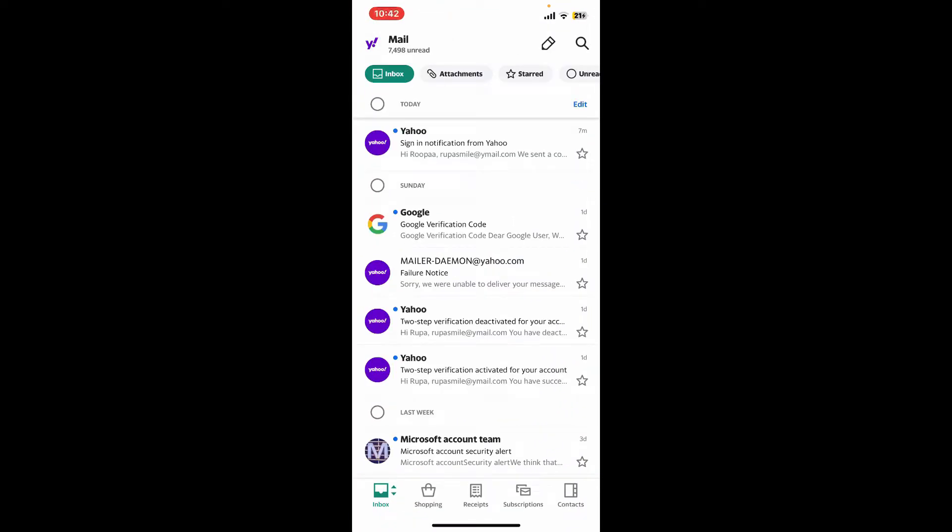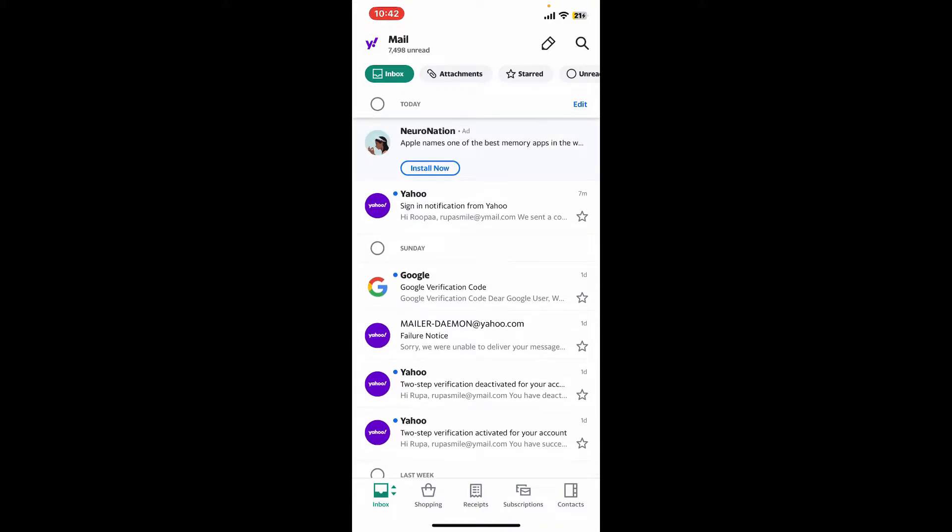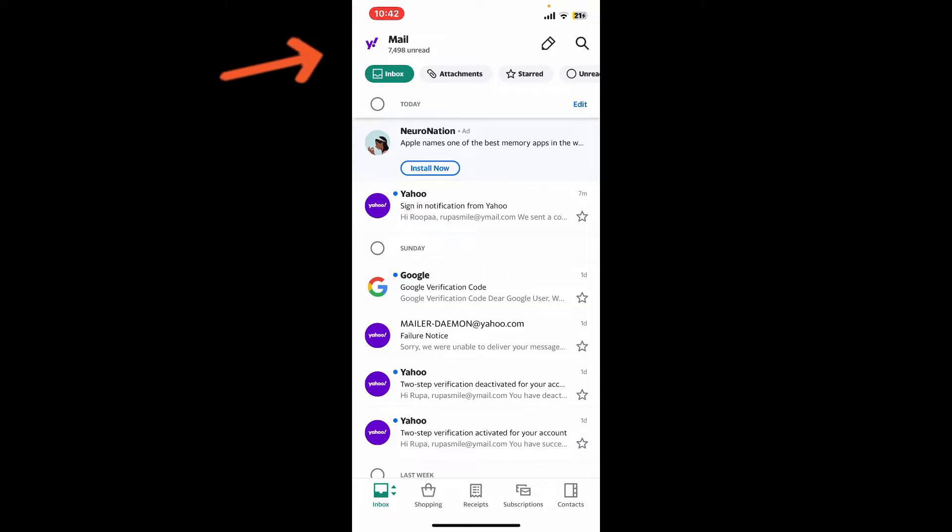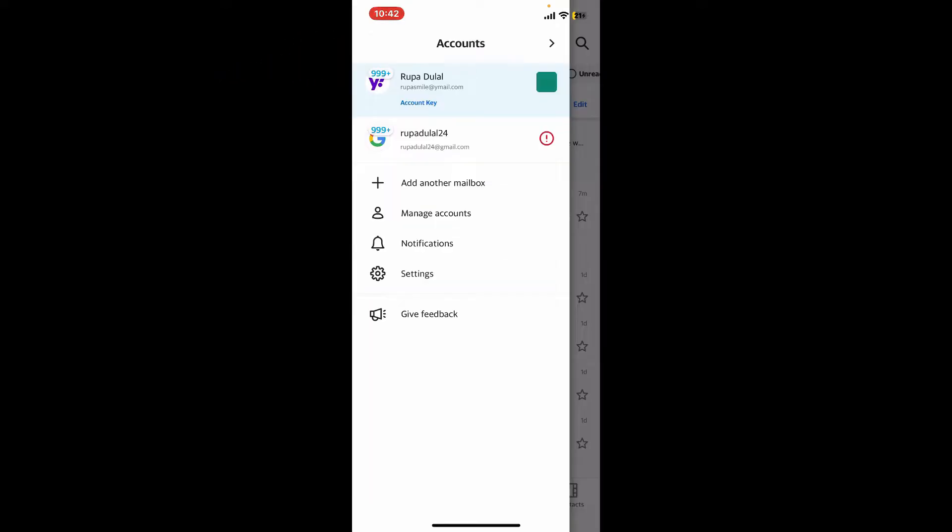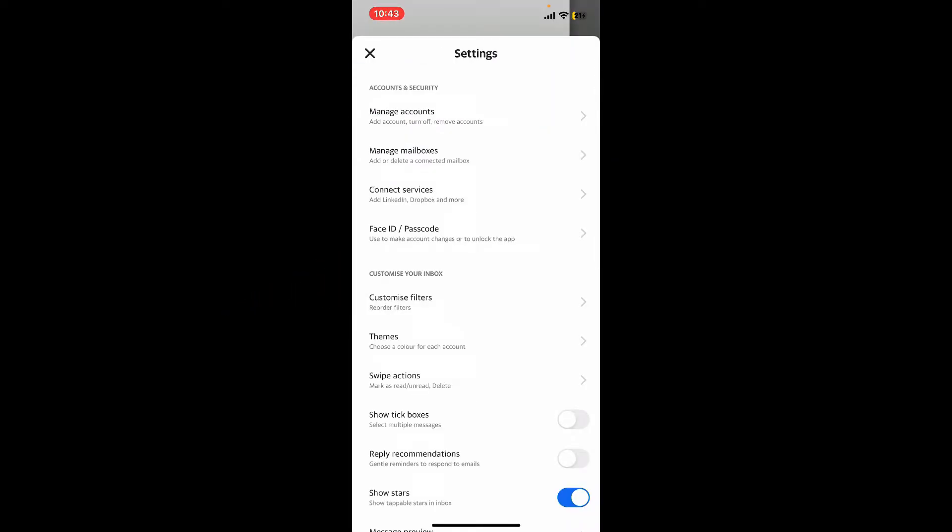After signing into Yahoo Mail, go ahead and tap on the Yahoo Mail icon at the top left-hand corner. In the expanded menu, tap on Settings. Under Accounts and Security, tap on Manage Accounts and tap on Account Info.